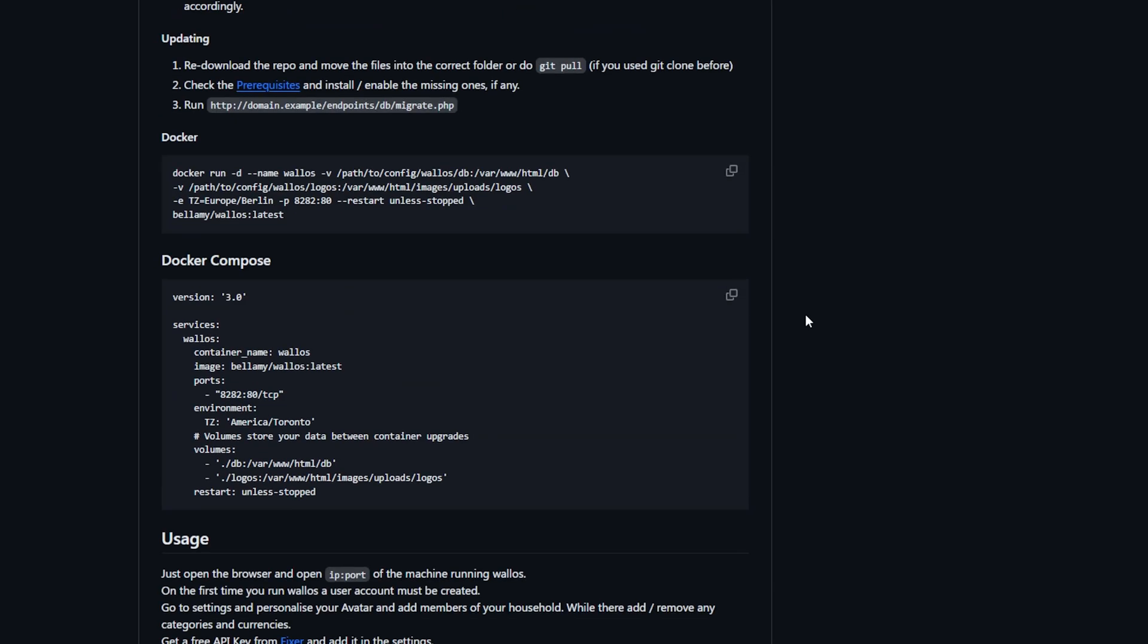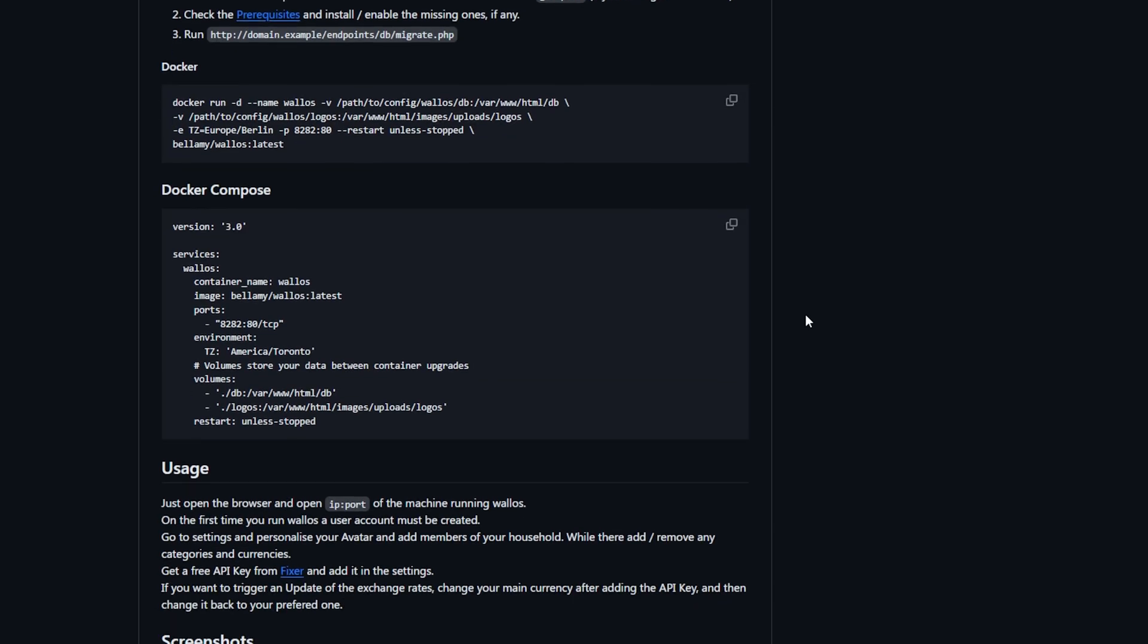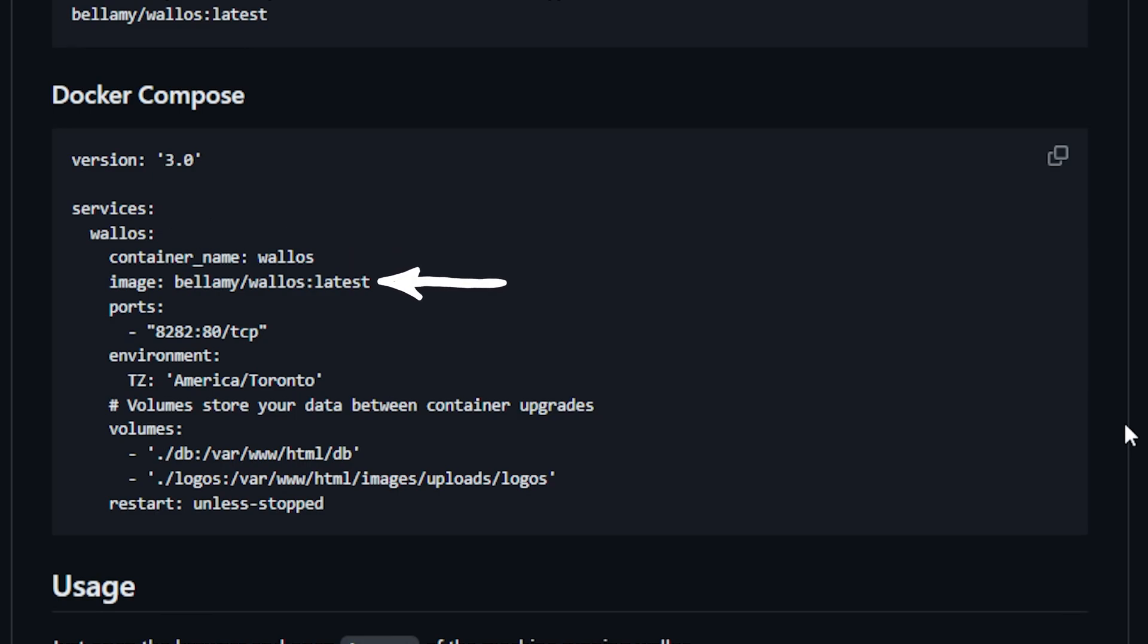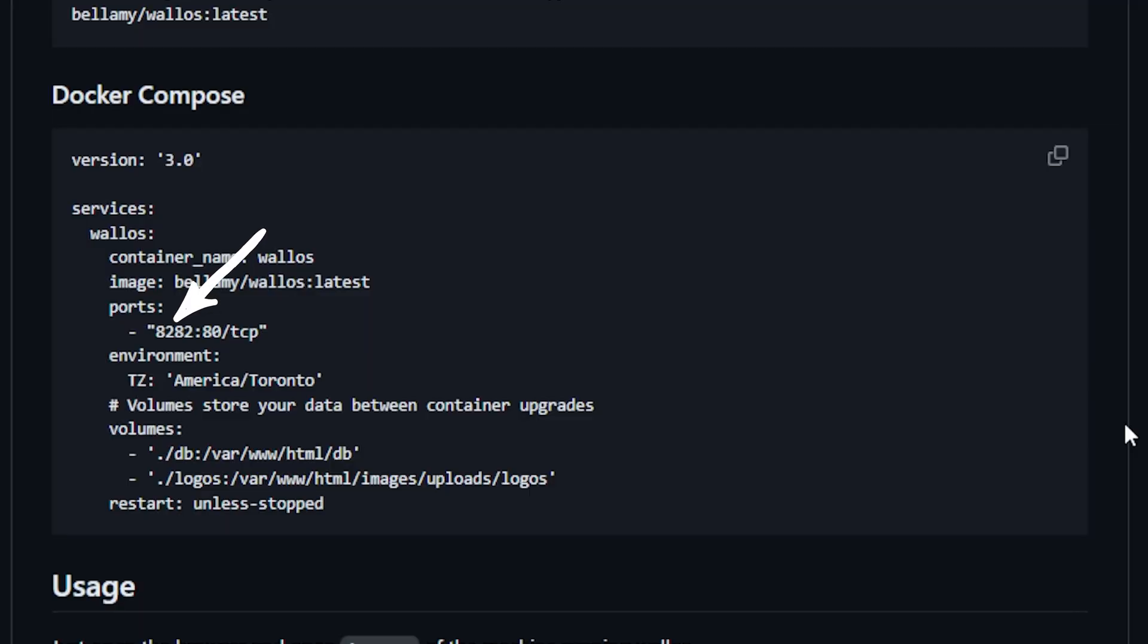If we take a look at the Docker Compose on this page, it's pretty straightforward. We've got a version 3 defined at the top and just a single Wallace service listed below. We've got a container name of Wallace, the image is being defined as bellamy/wallace with the latest tag on there as well. We've got the ports configured as 8282 on the public side and port 80 on the server side, so if you're already using port 8282 on a different service, be sure to change that but do not change the port 80. There is just a single environment variable being used here to set our time zone.